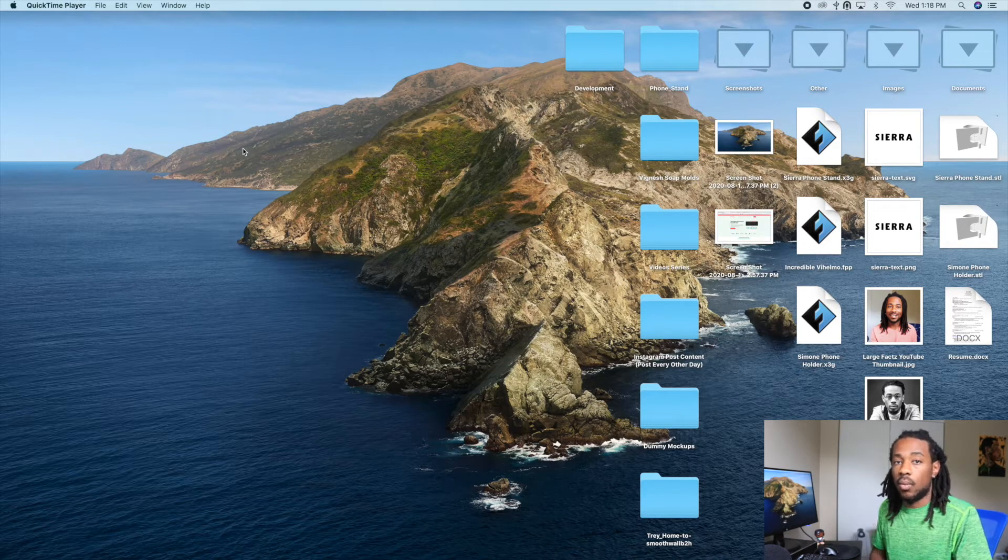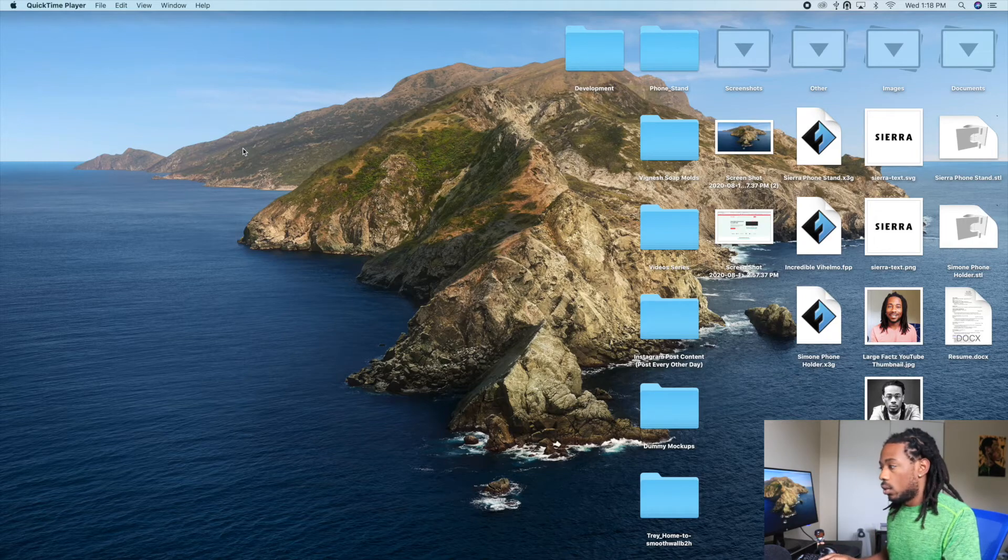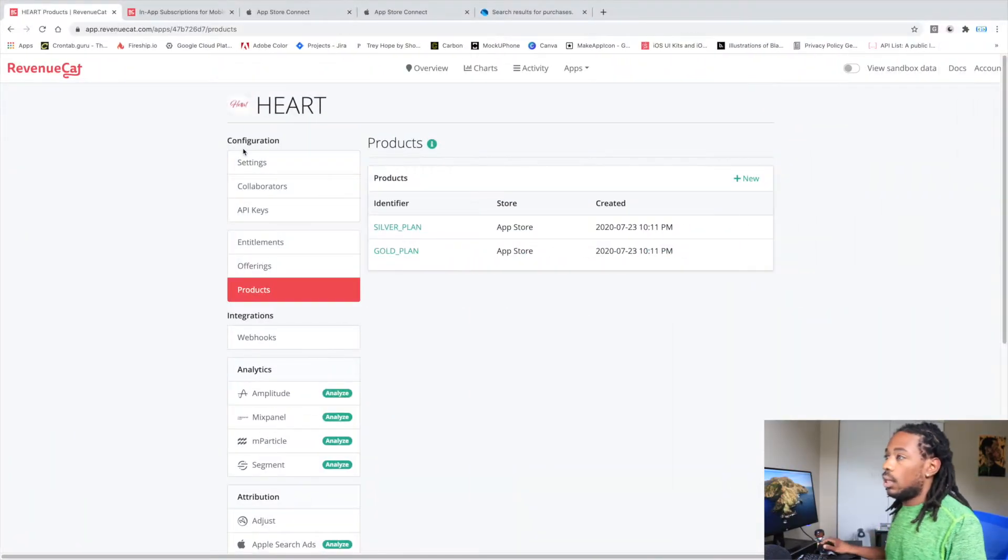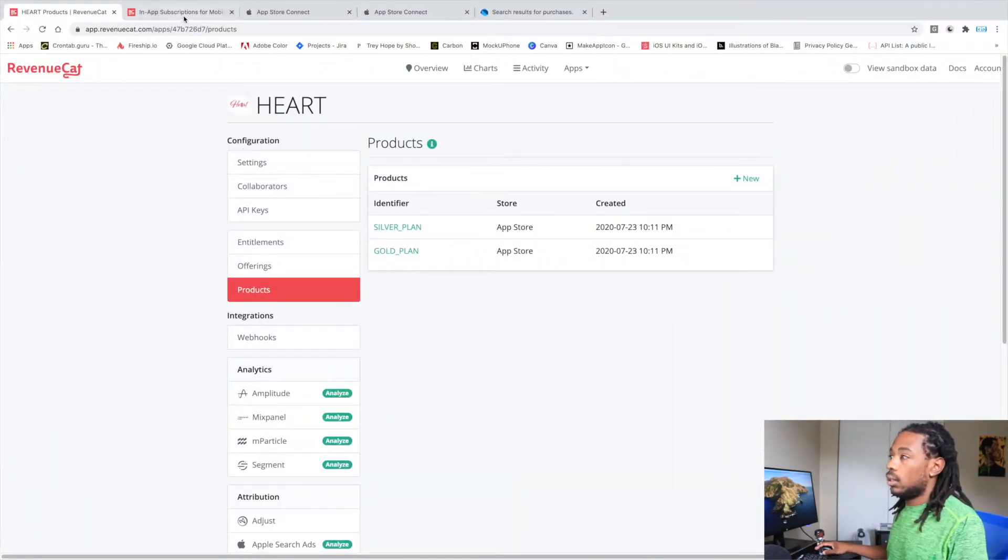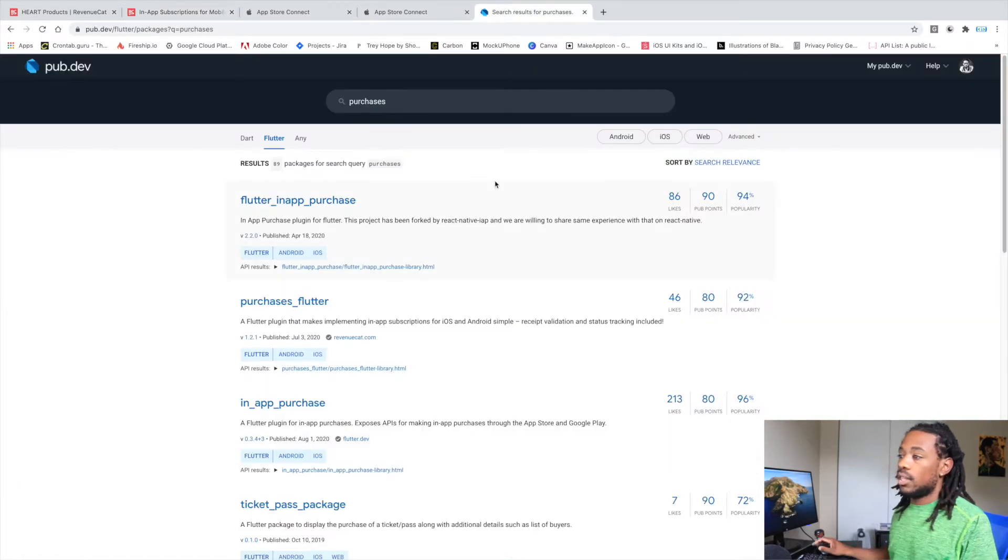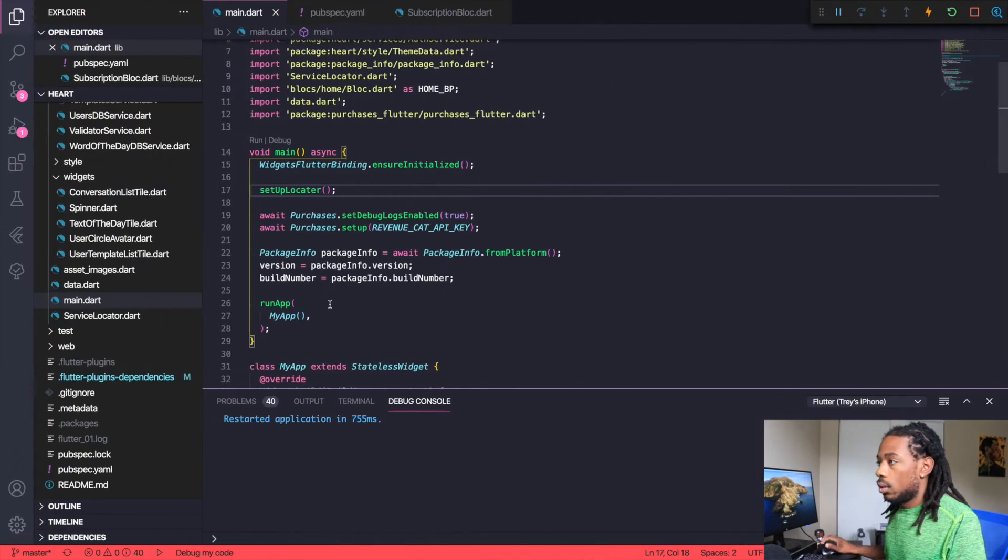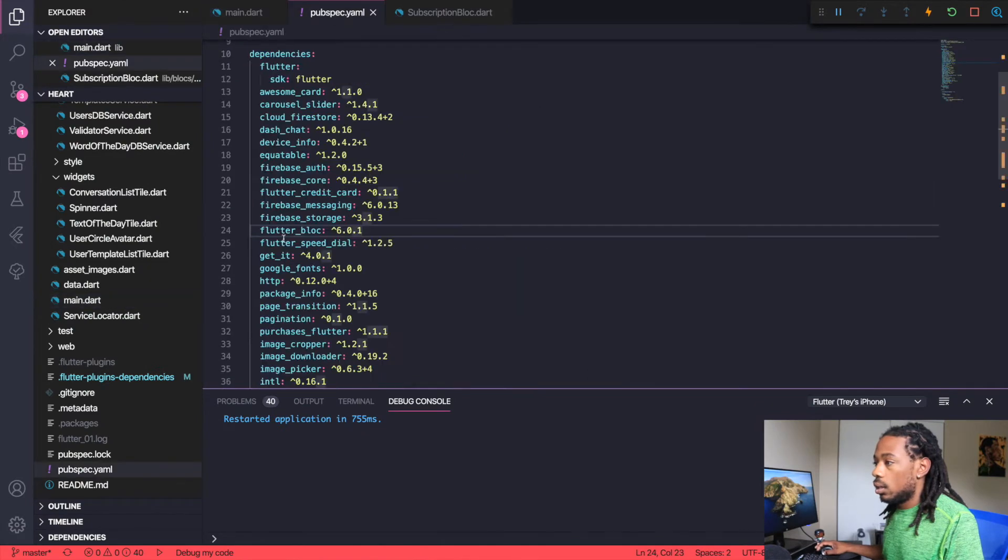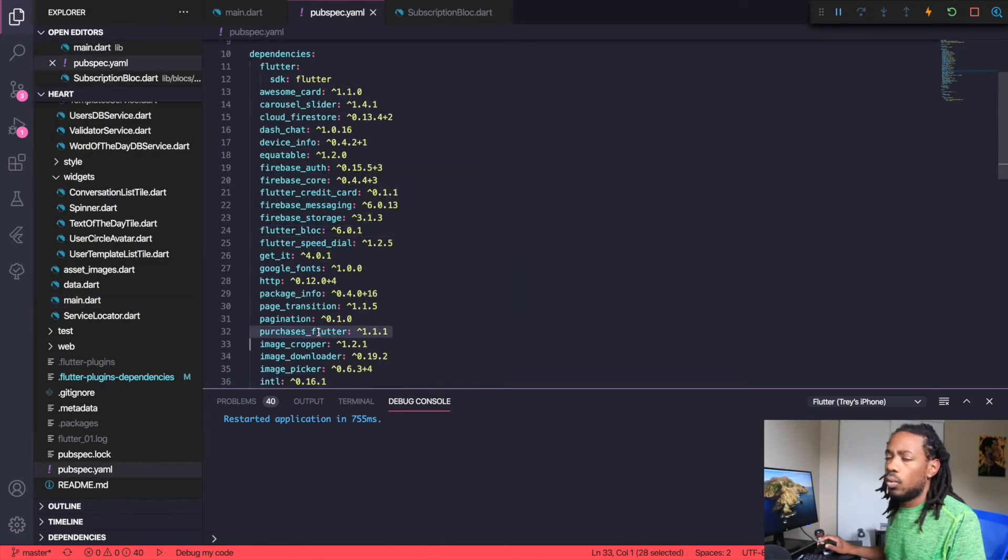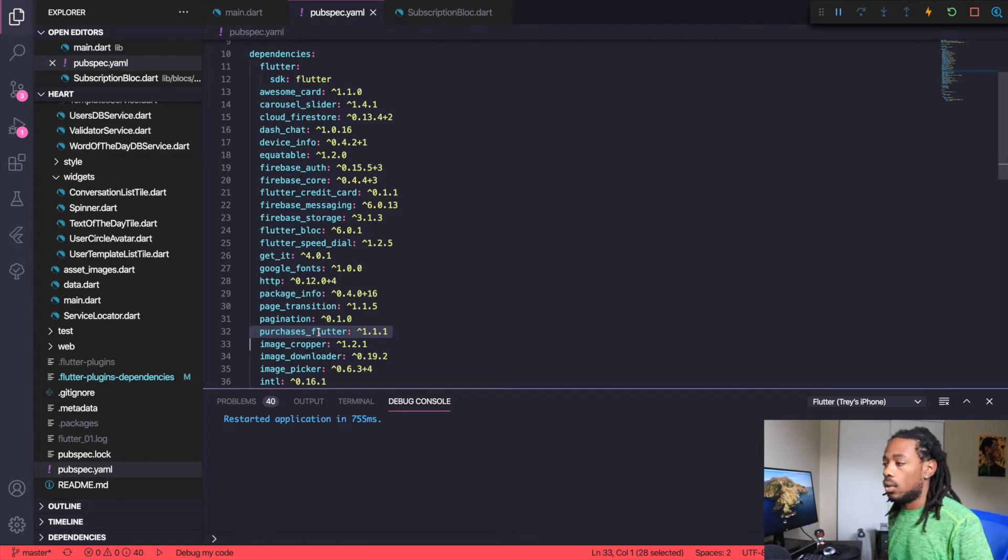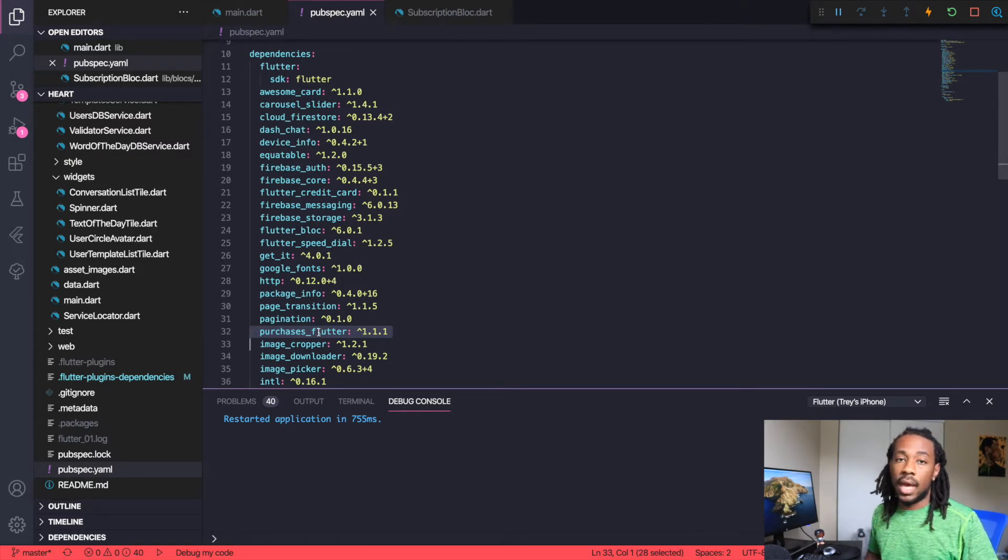The first thing that you'll need is a package called purchases_flutter, which is on version 1.1.1, at least the last time that I downloaded it. It might be on a higher level now, but you'll download that and that's going to give us all the out-of-the-box plugins that we need to work with.